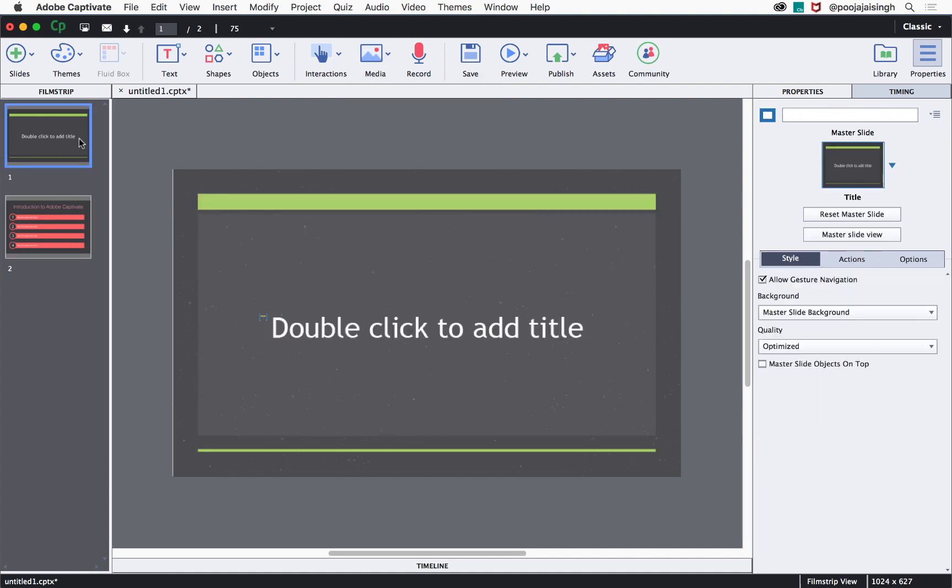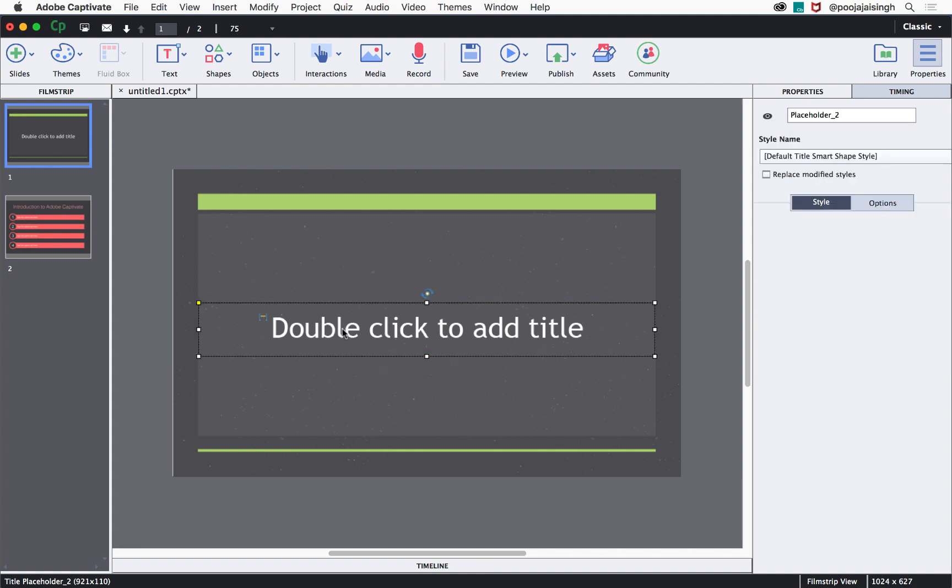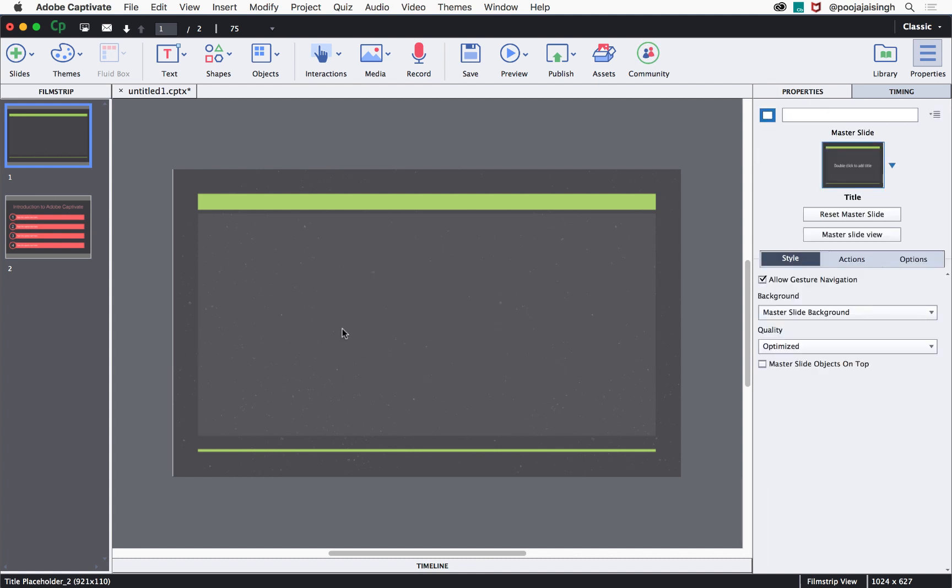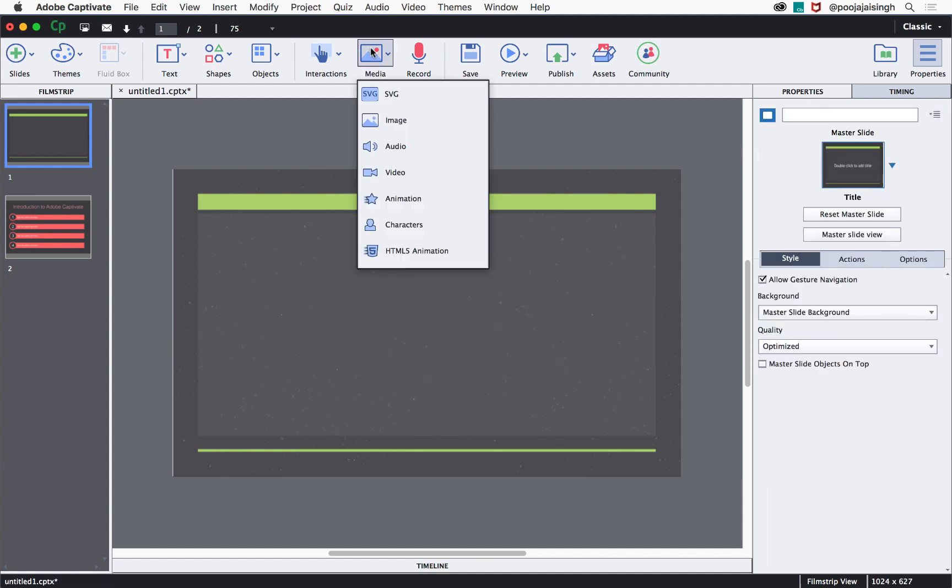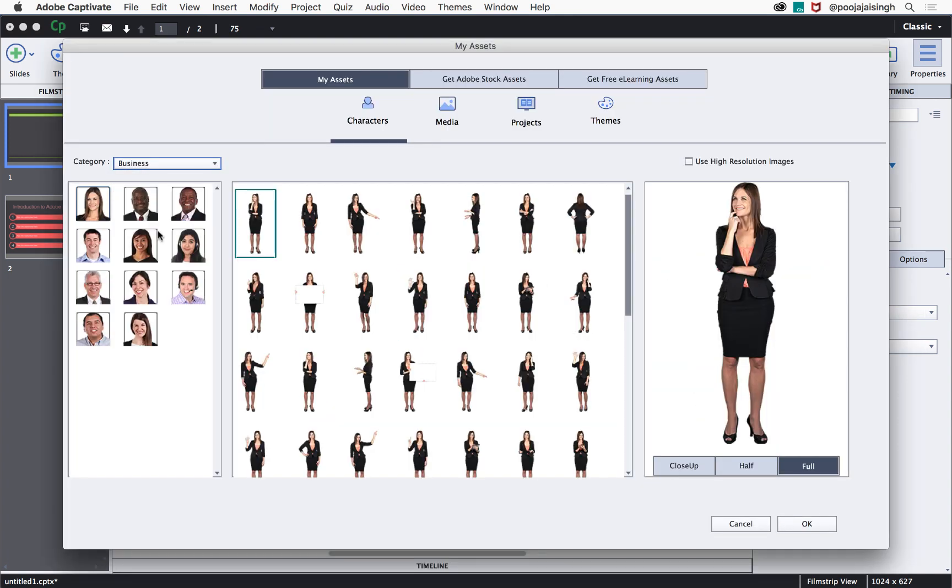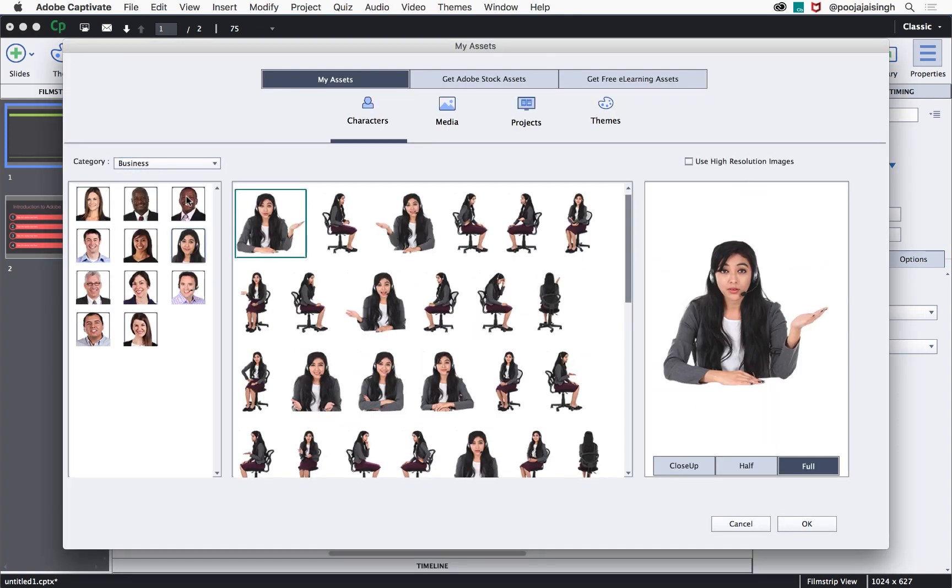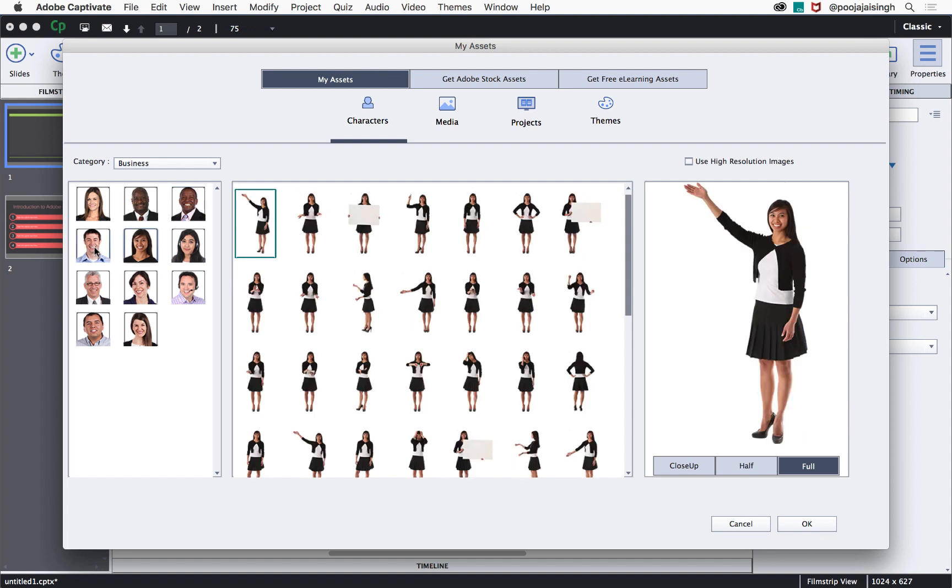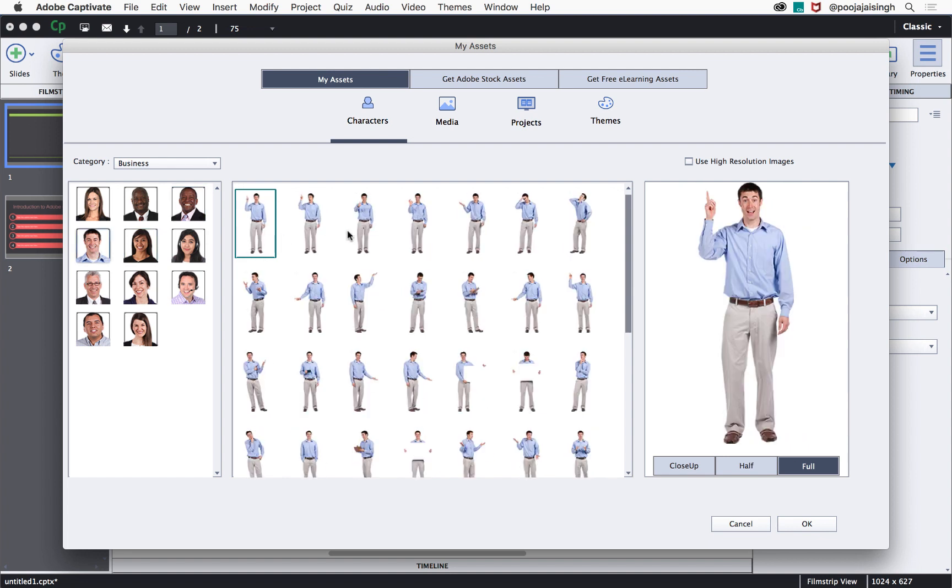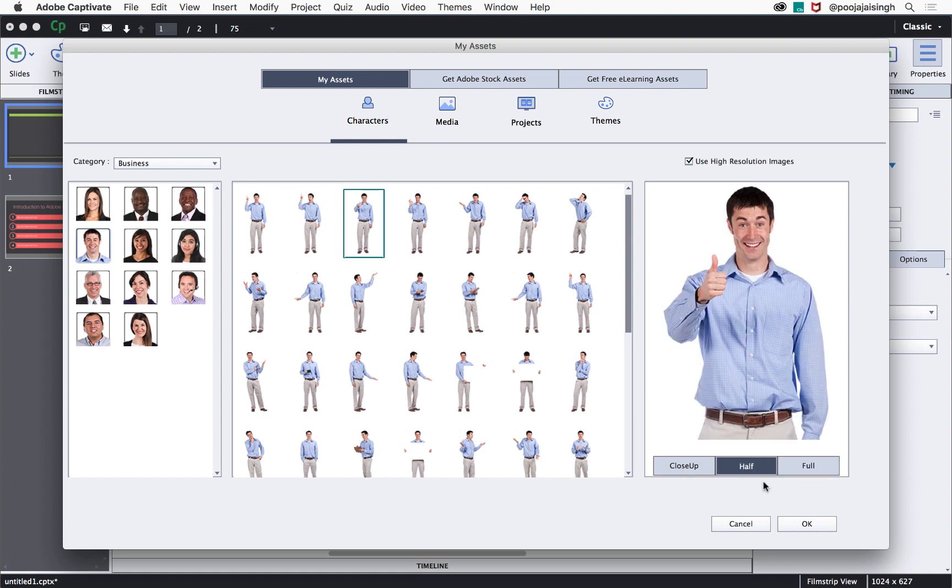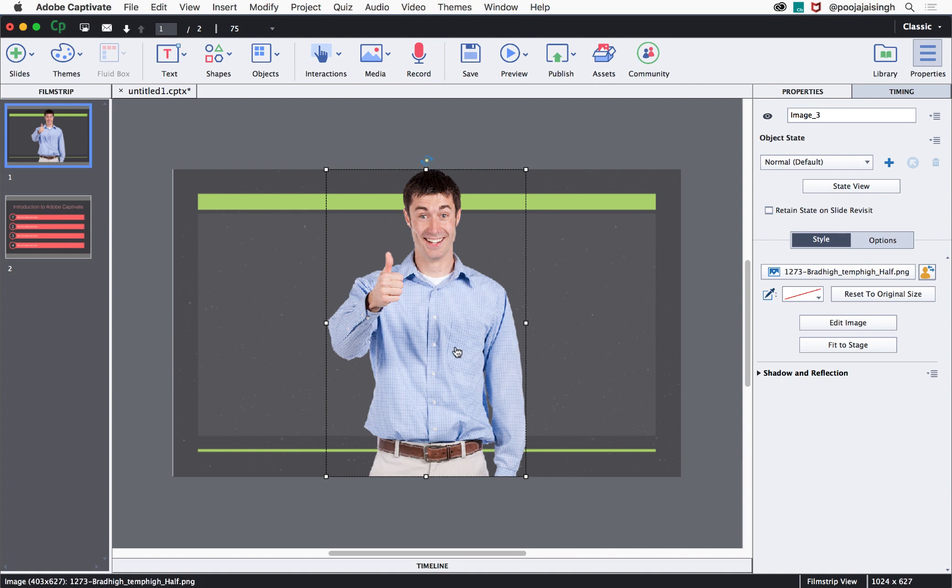One more important aspect of e-learning courses is addition of characters. These characters bring the courses to life. In Captivate, you'll find several character sets from which you can choose the character set that suits the story that you are narrating in your course. Then select the character image that you like, select whether you want a close-up shot, half shot or a full shot and then click OK. The character image is now added to your slide.